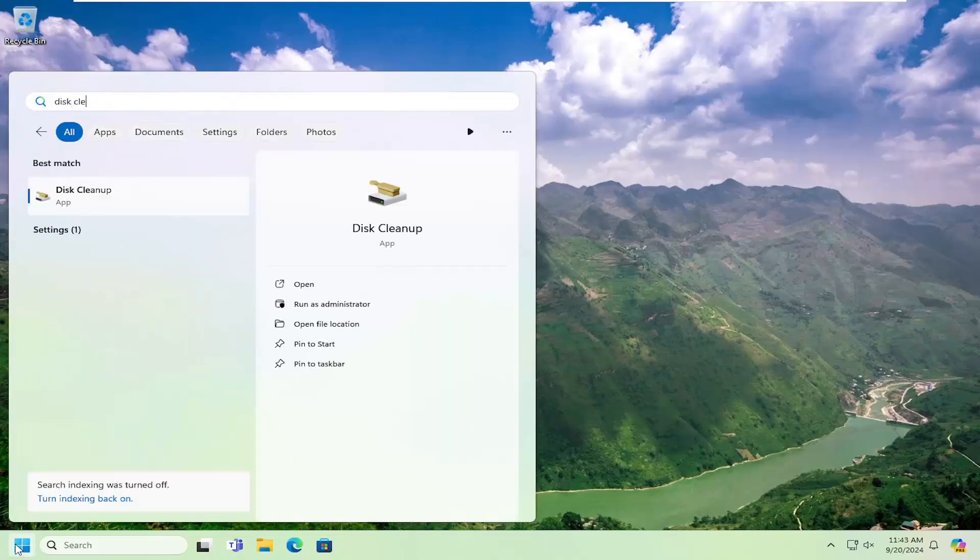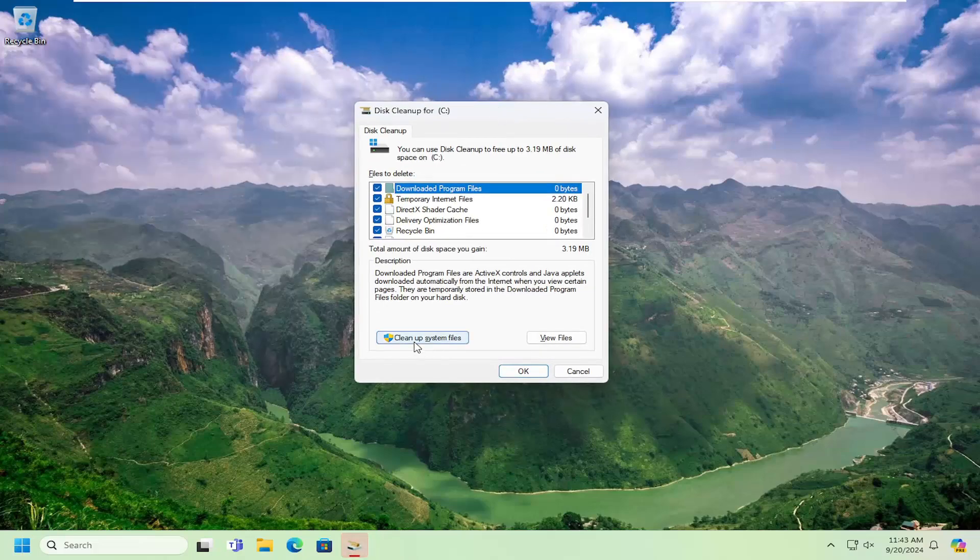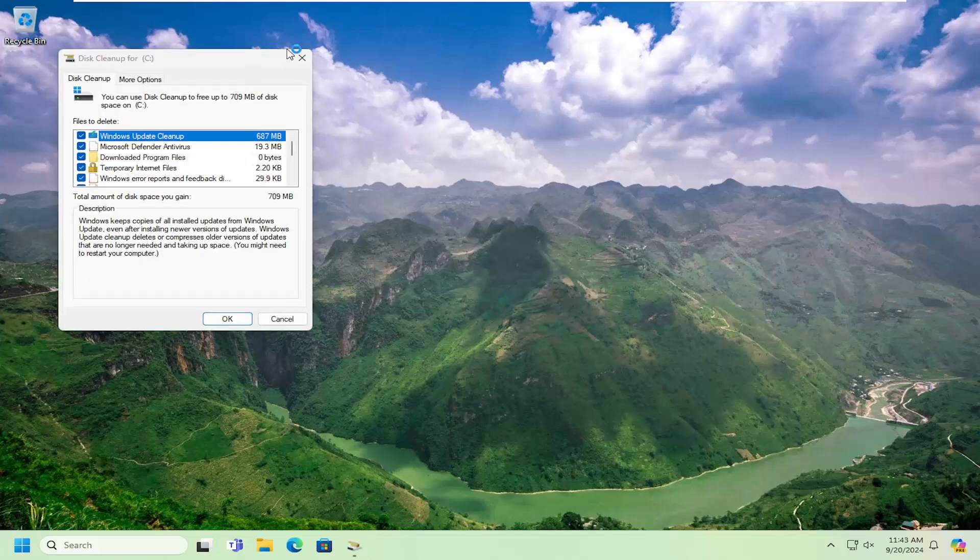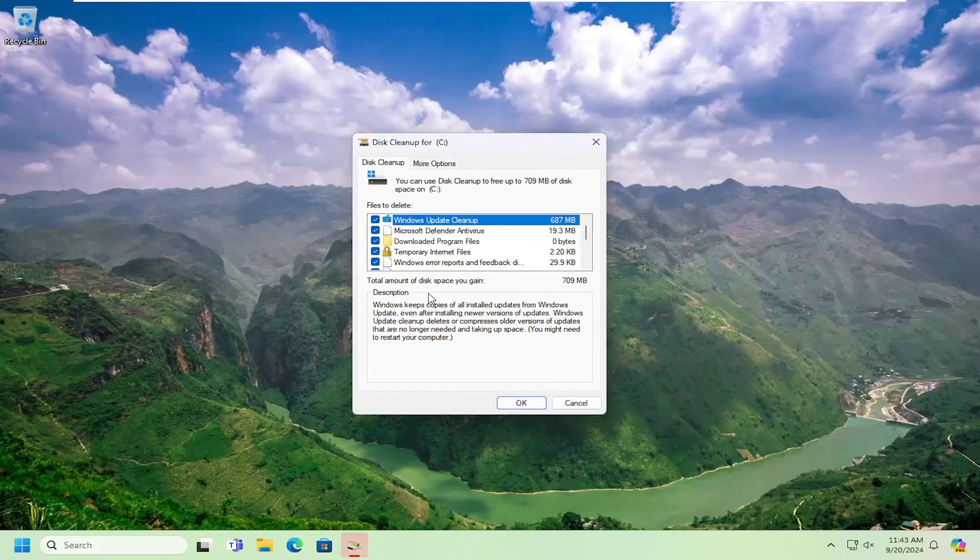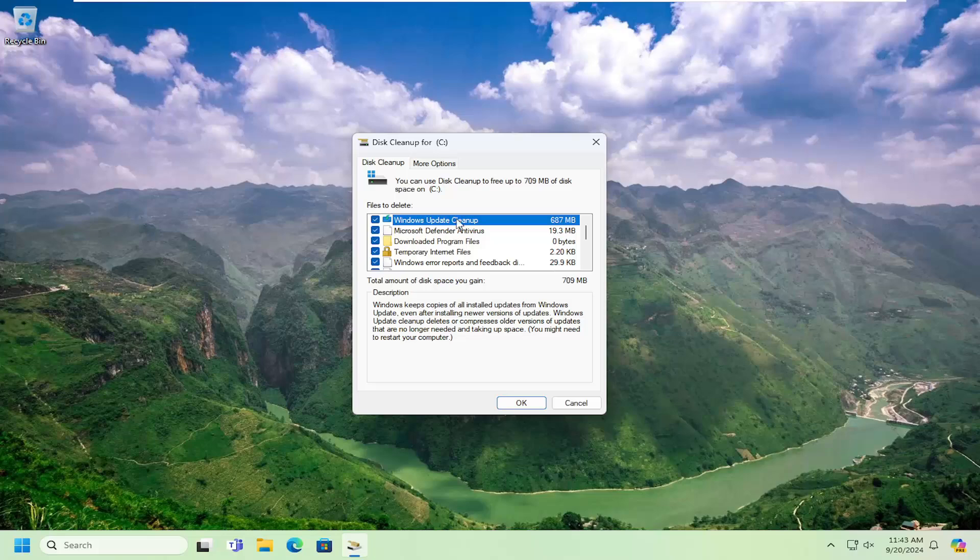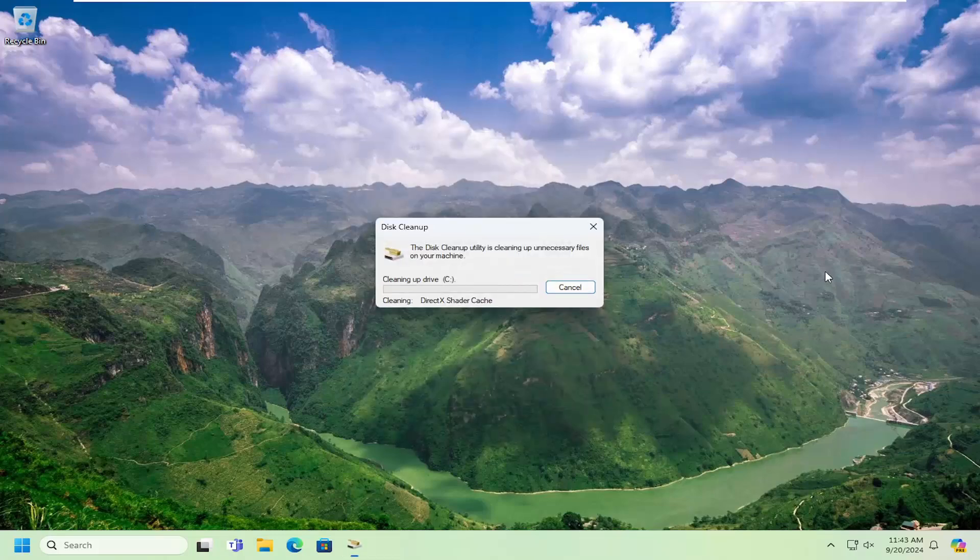Once that's done go ahead and open up disk cleanup one more time and this time we're going to select cleanup system files. Windows Update cleanup is usually a pretty big area for files. Basically Windows keeps copies of all installed updates from Windows Update even after installing new versions of updates. Windows Update cleanup deletes or compresses older versions of updates that are no longer needed and taking up space. This can be a very big source of hard drive space consumption for a lot of people. In our case it's about 700 megabytes so we're going to select OK and then delete the files.